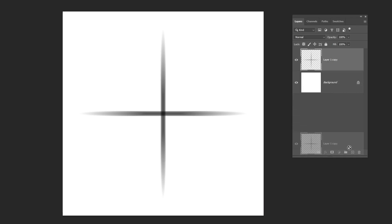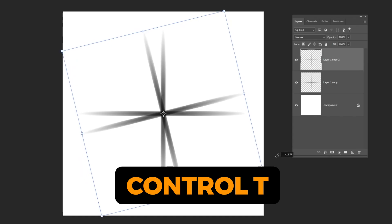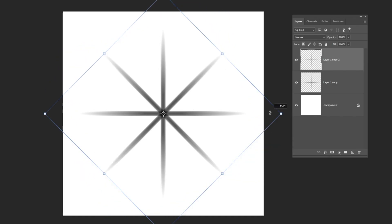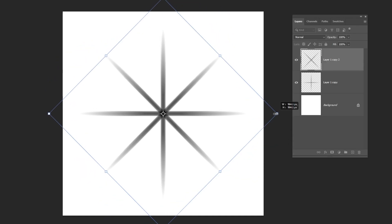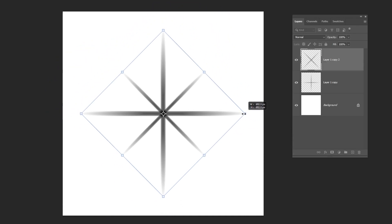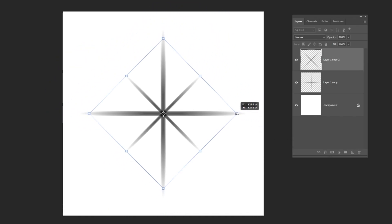Duplicate this layer. Press Ctrl T and rotate it 45 degrees. Scale it down while holding the shift button.